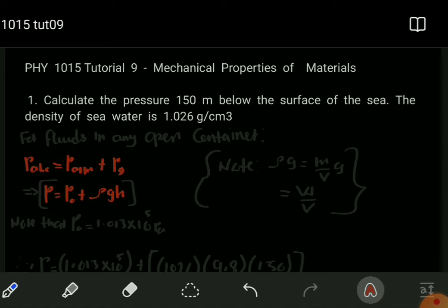If we consider that, we discover that rho multiplied by g — knowing that rho is the density and density is mass over volume — gives us m/v multiplied by g. So rho times g is the same as m/v multiplied by gravity, where m is the mass of the fluid and v is the volume. Since m/v times g equals weight over volume, the density multiplied by gravity gives us the weight of the fluid divided by its volume.